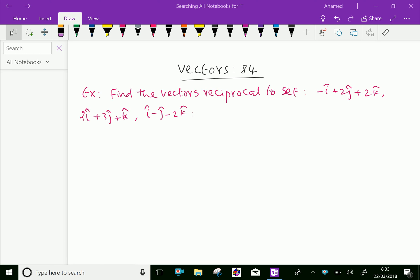Welcome to kameenacademy.com. In vectors, let us do some example problem regarding reciprocal set of vectors. Example: find the vector reciprocal to the set: minus i plus 2j plus 2k, 2i plus 3j plus k, and i minus j minus 2k.